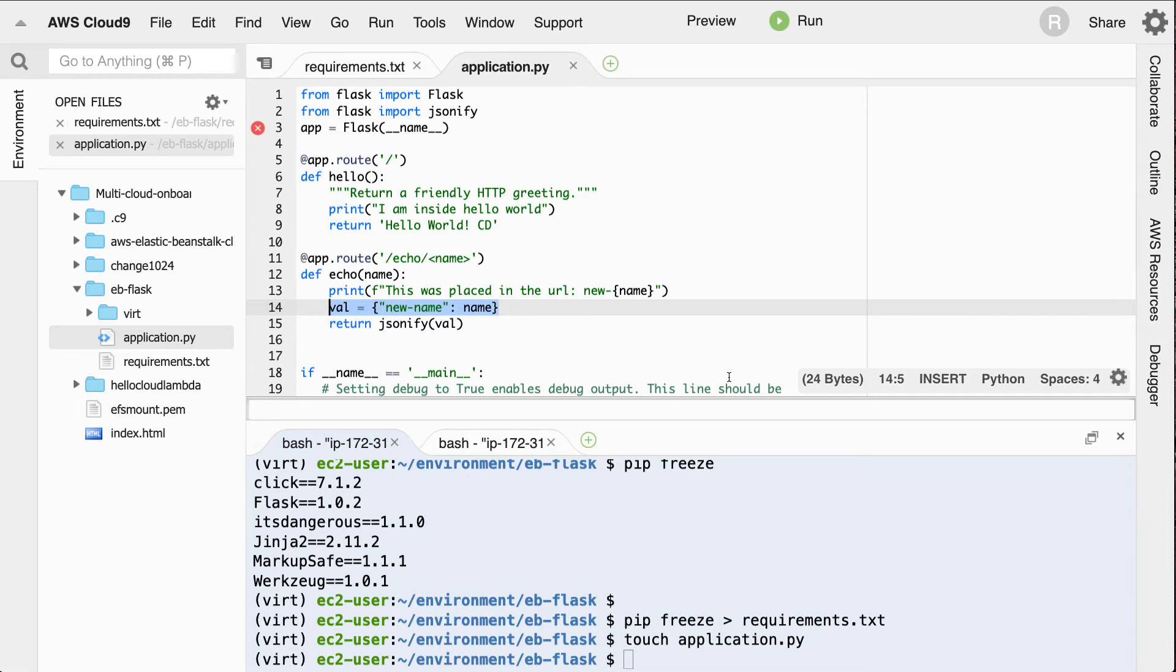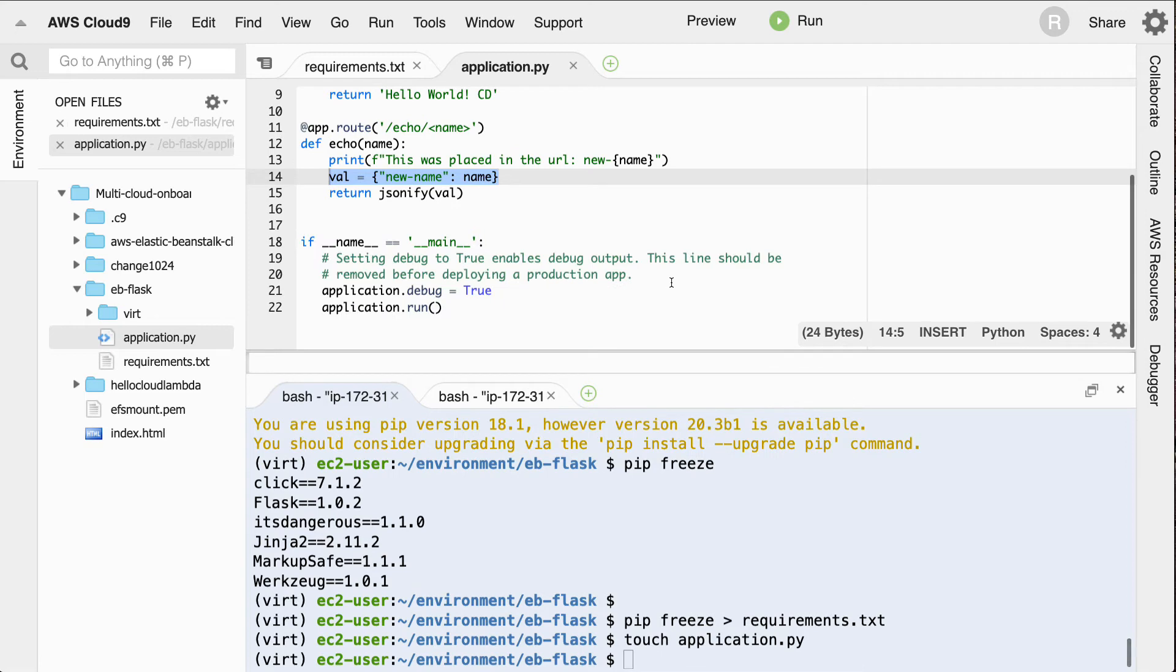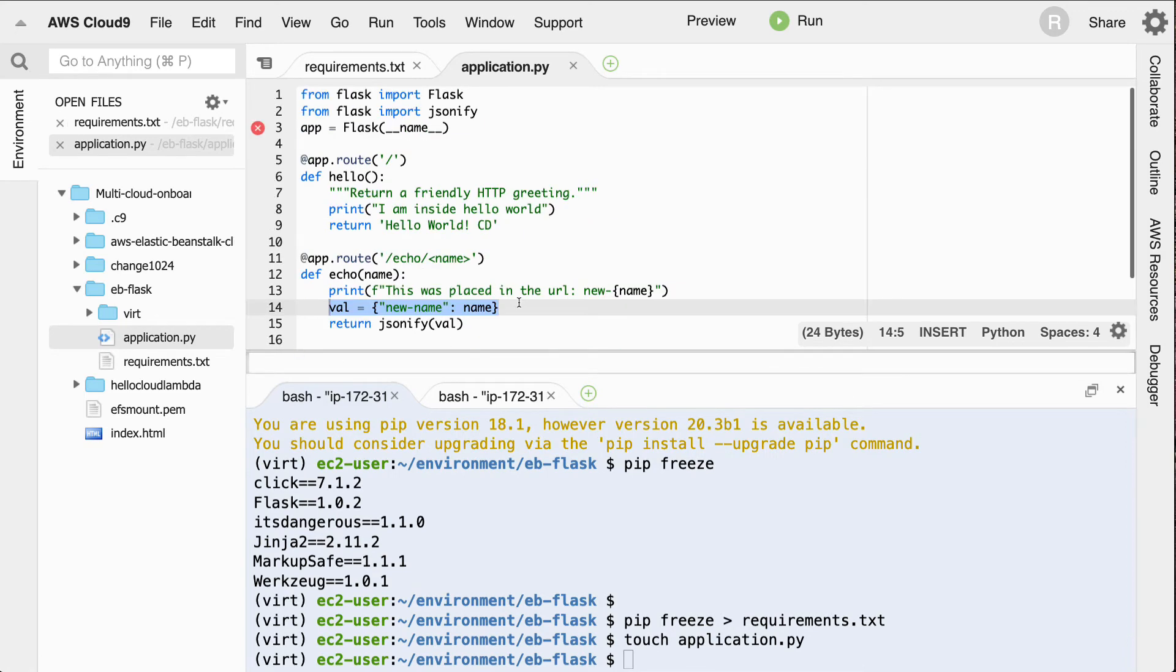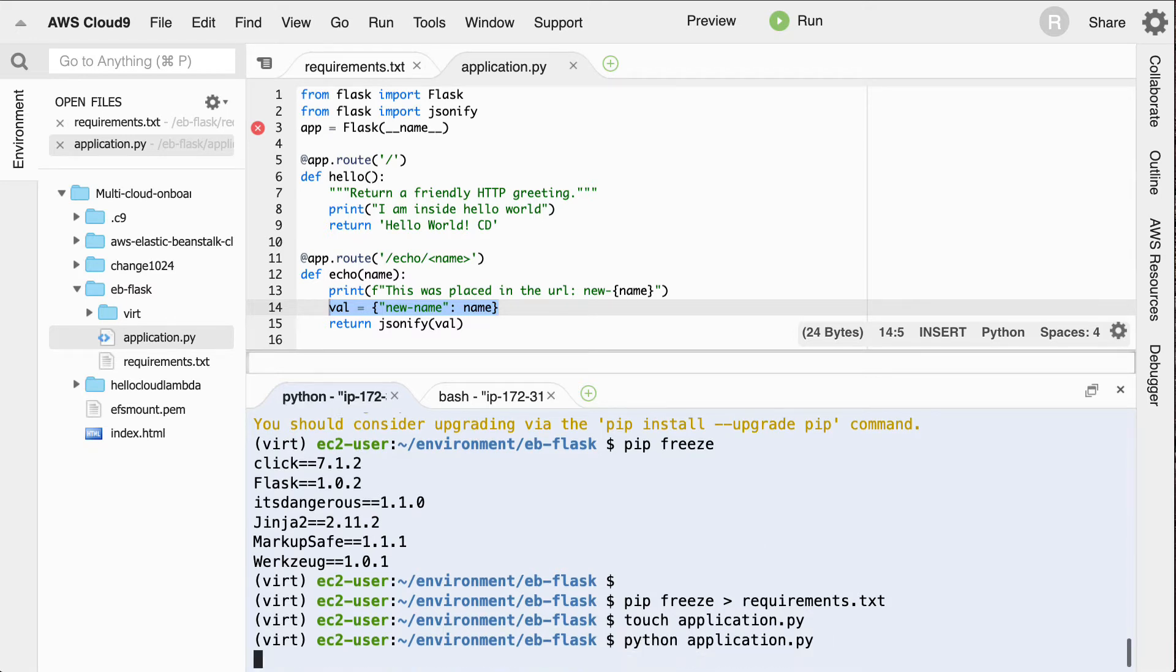And I can test this next by running it locally. So that's typically the first thing that you'd want to do in a flask app before you try out the deployment. So we'll say Python application.py.